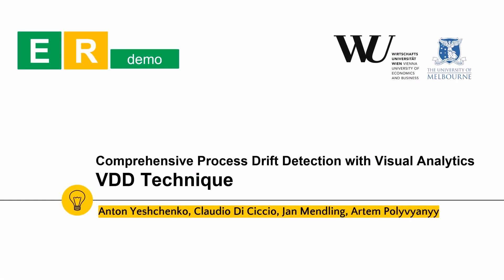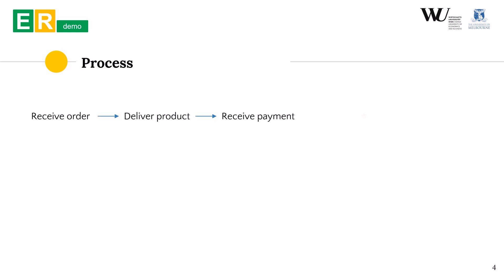This is a presentation of a research prototype for the task of drift detection in event logs. Let's dive right in. So what is a process? It is a sequence of activities that aim at achieving a specific outcome.